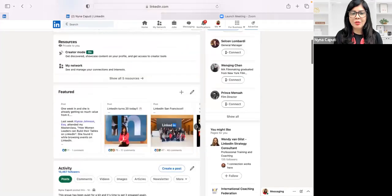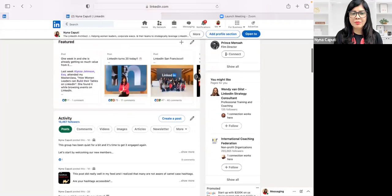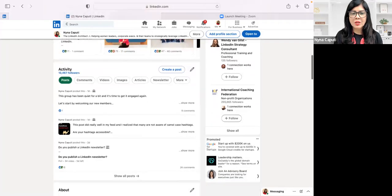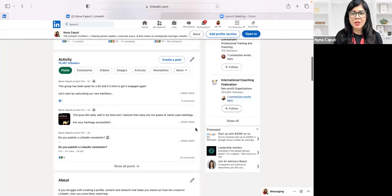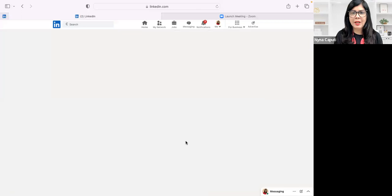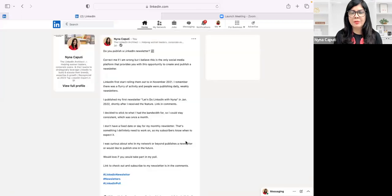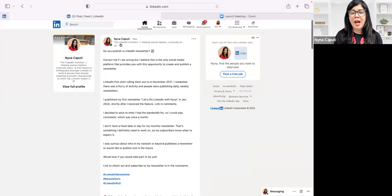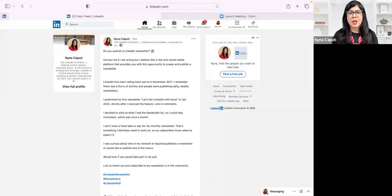So if I scroll down — here's a post that's doing pretty well. It's a post about 'do you publish a LinkedIn newsletter?' and maybe I want to share a link to this post.